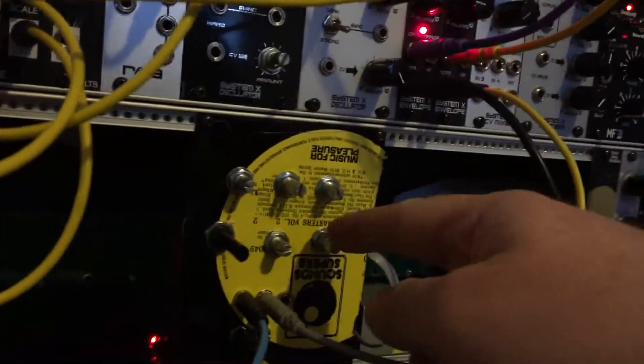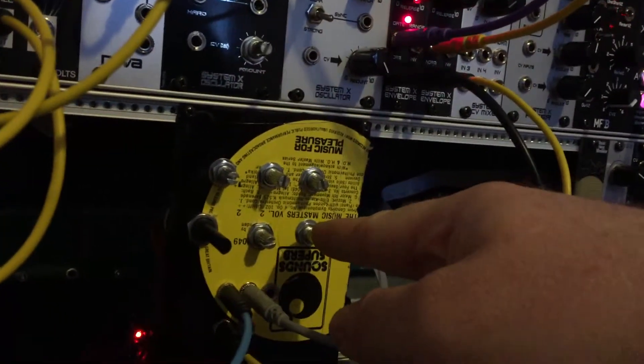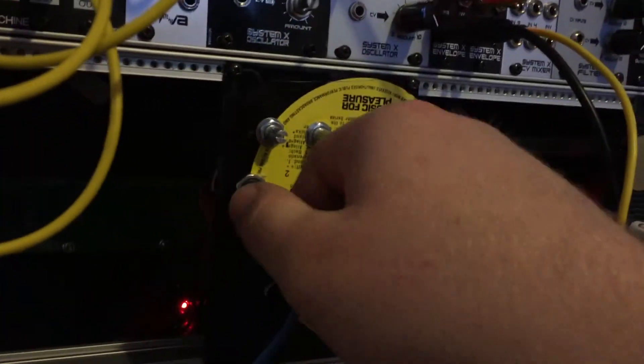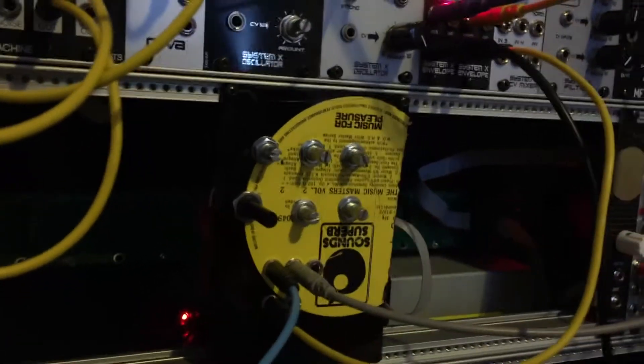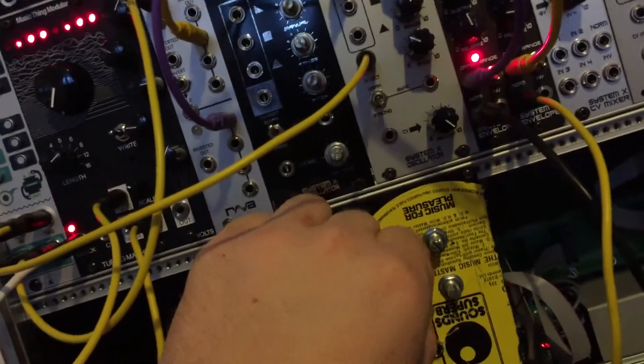And then this is your other CV input amount. Now this big switch here also changes the type of filter, so if I just stop the modulation a moment...